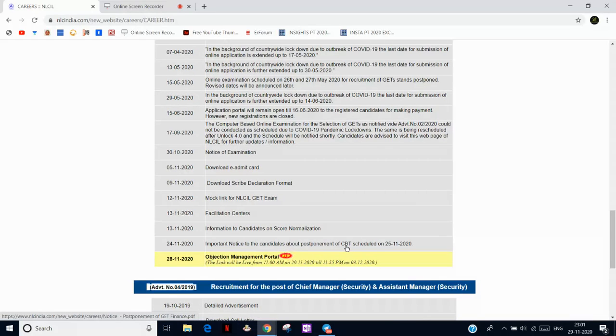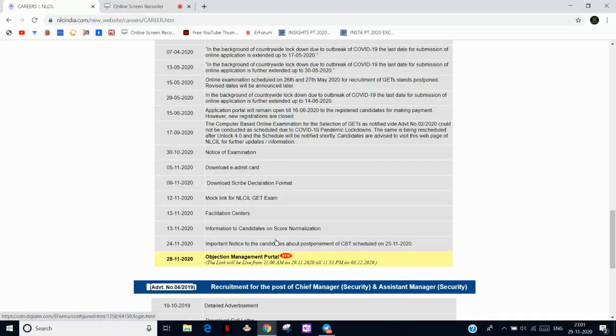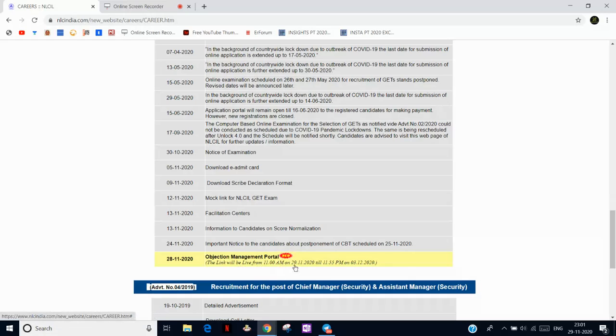On 17th November, okay, 17th and 18th November most probably. Here you can see there is an objection portal also, because there may be some objection-type questions.